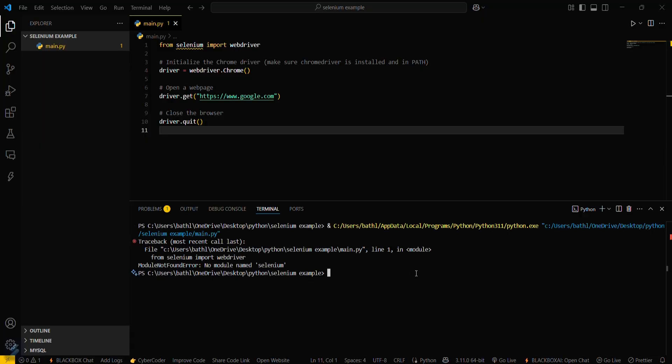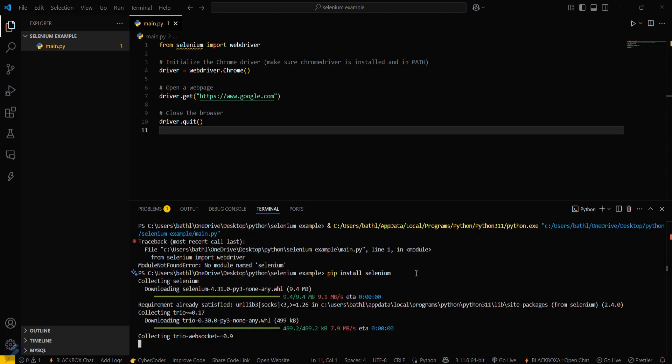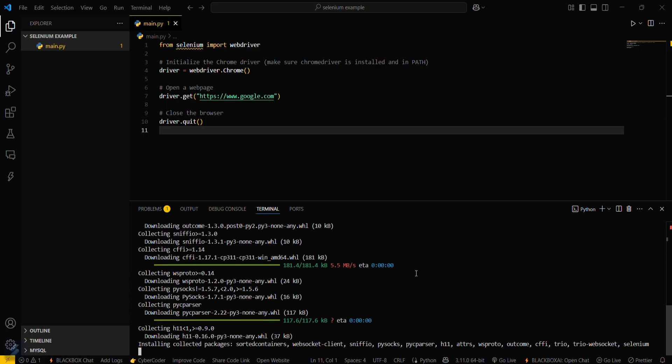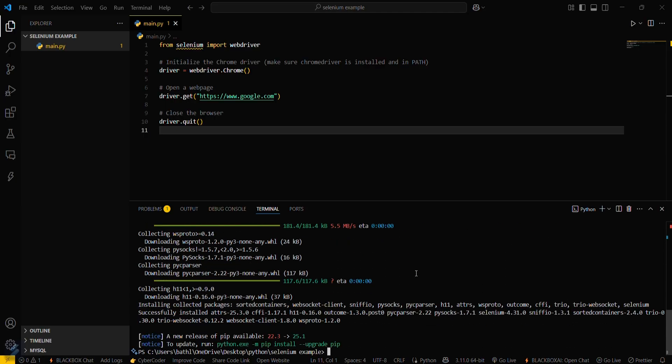No module named selenium. So what you have to do is simply run 'pip install selenium'. This will install your required module. This will take some seconds. We can also upgrade our pip.